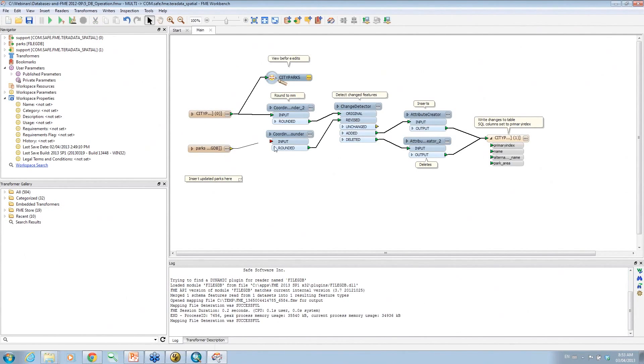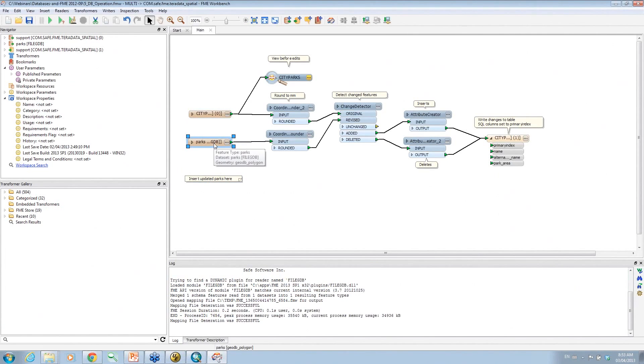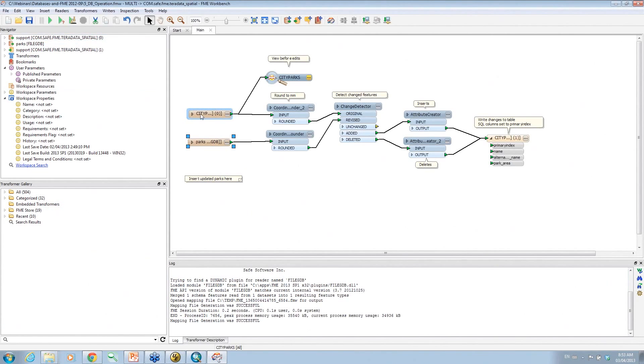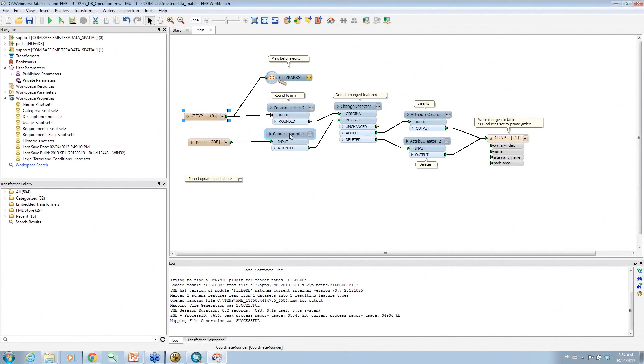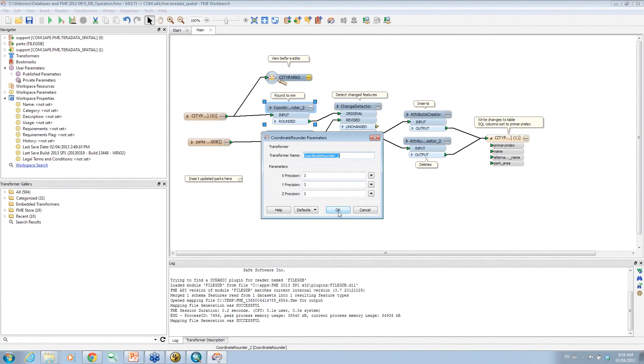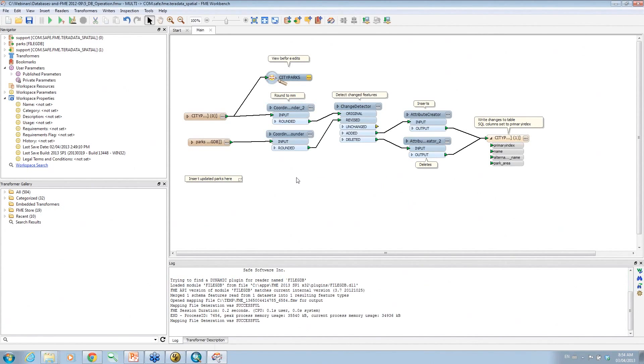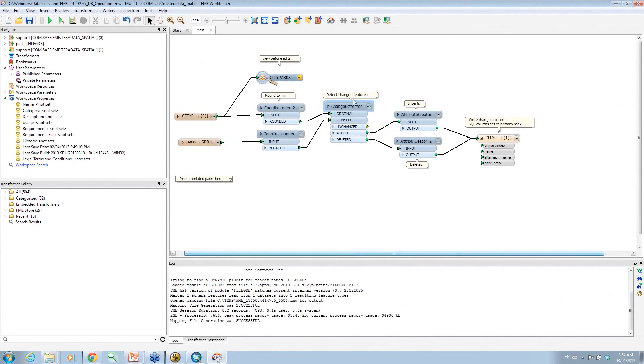So we're going to hook this up to the input there. So now we've got the parks input that we modified. We also have an input from the Teradata table, the original data. The first thing we do is there's a coordinate rounder because when you move data between formats, sometimes coordinates can be modified slightly depending on the storage byte level and stuff they use. So I figure our data is accurate at best to the nearest millimeter. So we're going to use a coordinate rounder to round to the nearest millimeter. Right. On this coordinate, or actually this is in feet, so a thousandths of a foot. So I think that's pretty accurate. And that way then we'll just make sure they match.